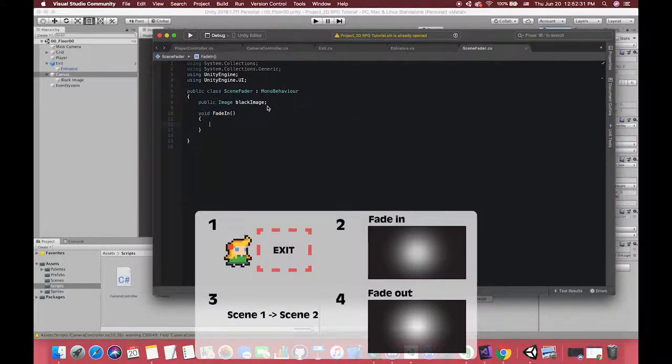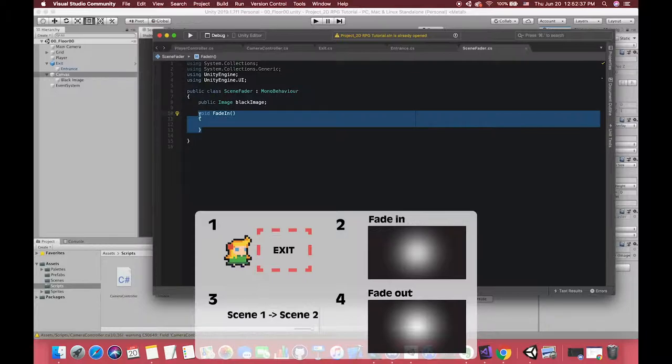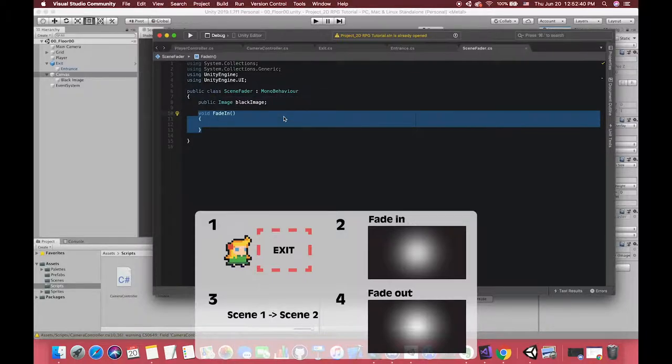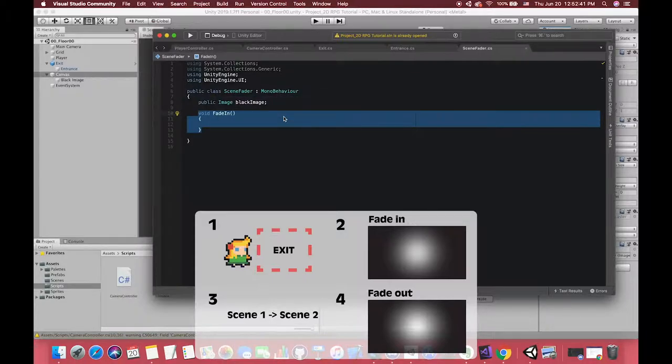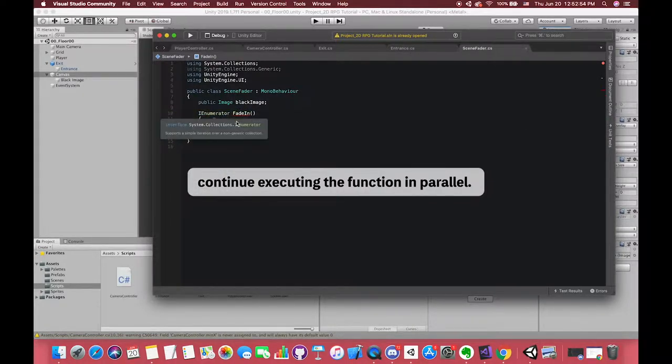Because if it happens at the same time, the fade-in effect will disappear and only move to the second scene. So we need to use enumerator. Don't worry about the red lines because we did not input the yield statement, which returns the code execution out of the function.